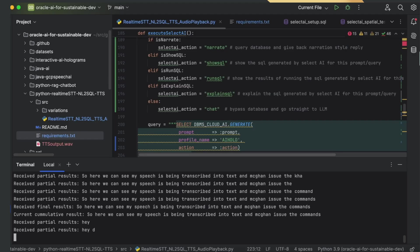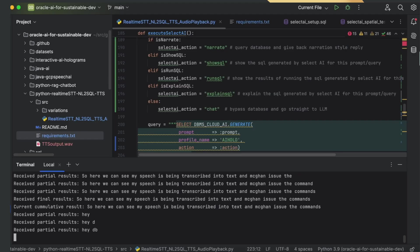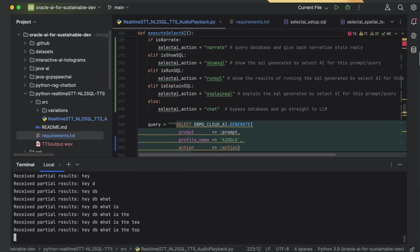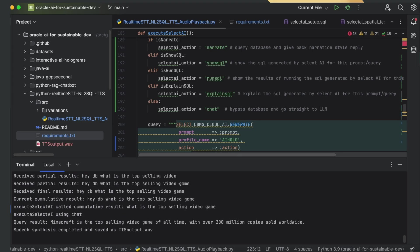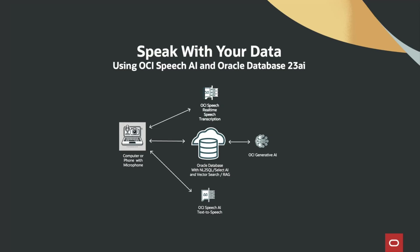Hey, DB. What is the top-selling video game? Minecraft is the top-selling video game of all time.